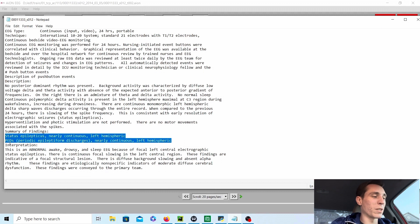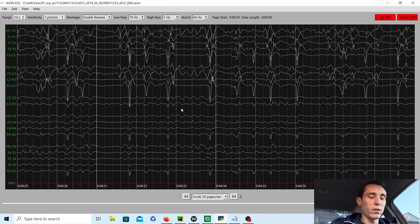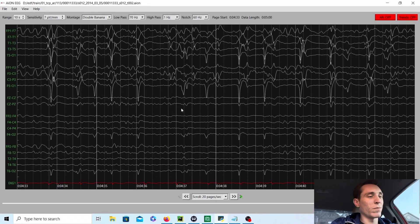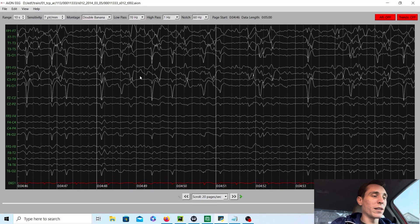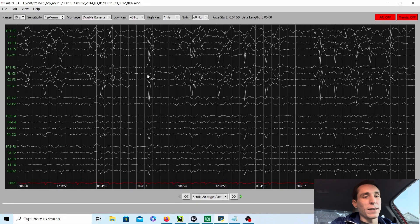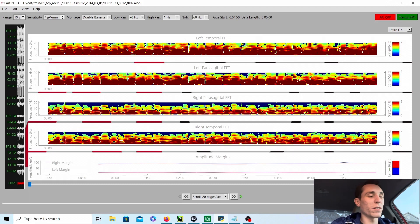Periodic epileptiform discharges, lateralized to the left side — left hemisphere. That's what the doctor had to say about this record. So one thing you'd do while monitoring this patient, as the doctor adjusts medications trying to stop these lateralized periodic discharges on the left side, is look at the trends of the brain data over a long period of time. This record is just a five-minute clip, but you'd monitor multiple hours and days.